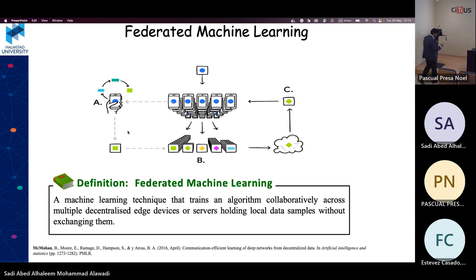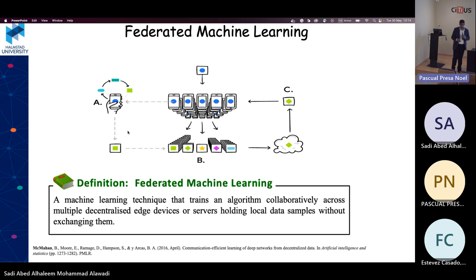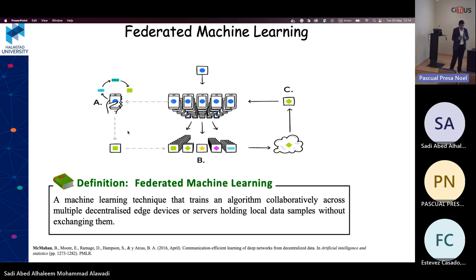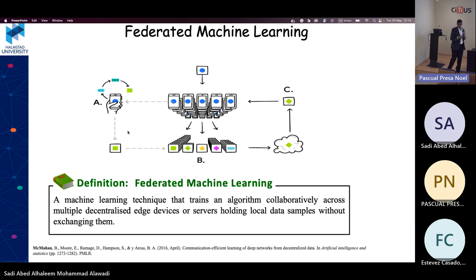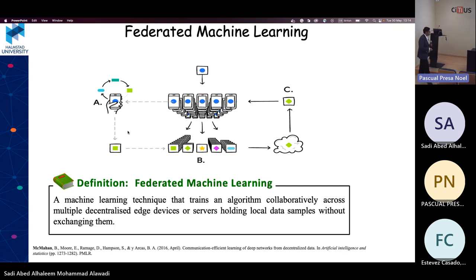In traditional machine learning, we move data to the model and train centrally. In federated learning, we do the opposite — we move the machine learning model to the data side and train it there. Then we extract the knowledge we are looking for without ever moving the raw data.